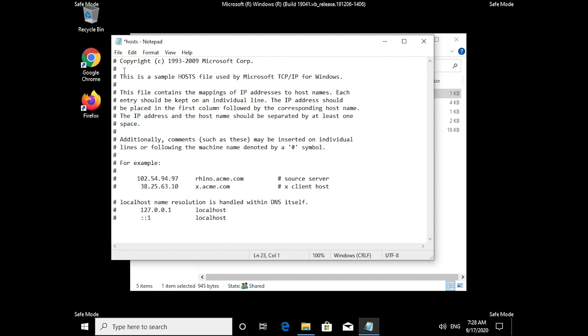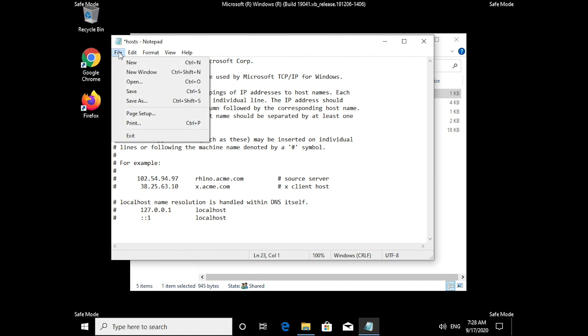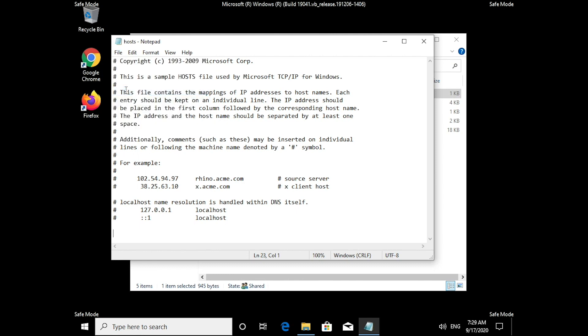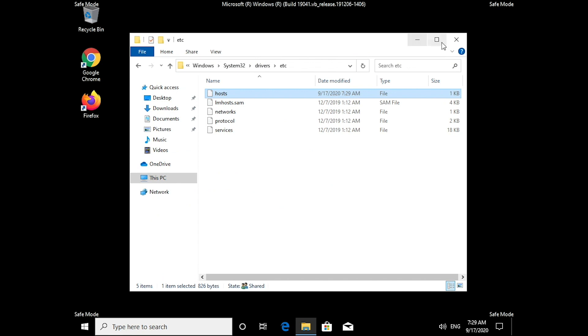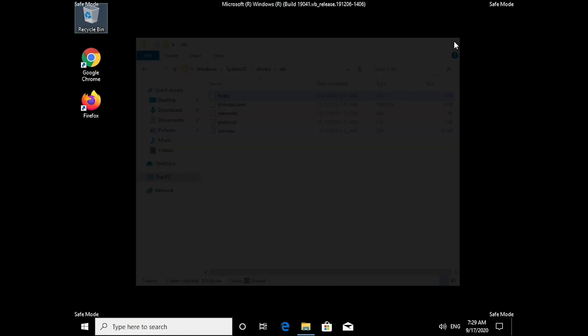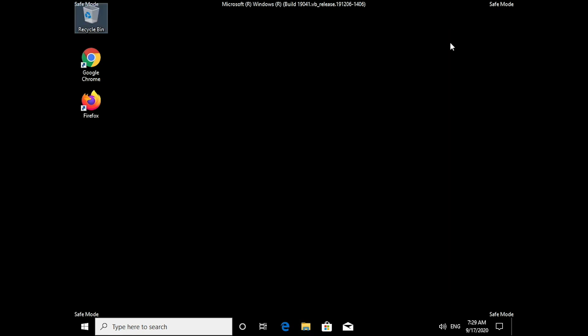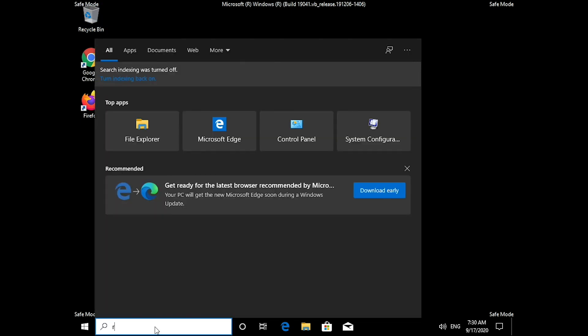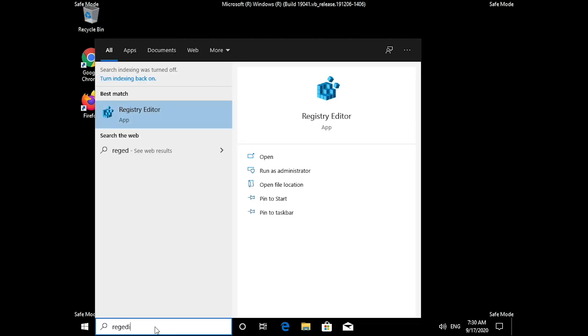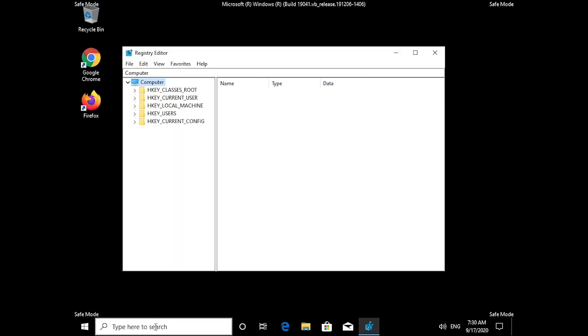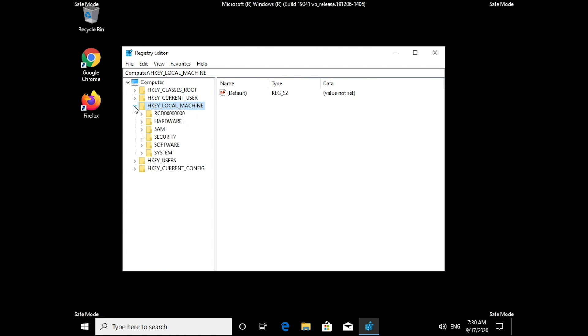Make sure that you check the description below this video. We have a full removal guide written with all the steps detailed. This next part is going to be more complex. If you don't feel comfortable editing Windows Registry files, we recommend using automated ransomware removal tools, which you will find in the article linked in the description of this video.